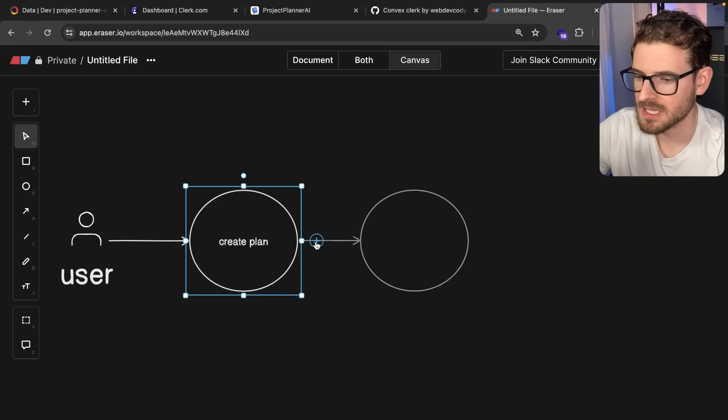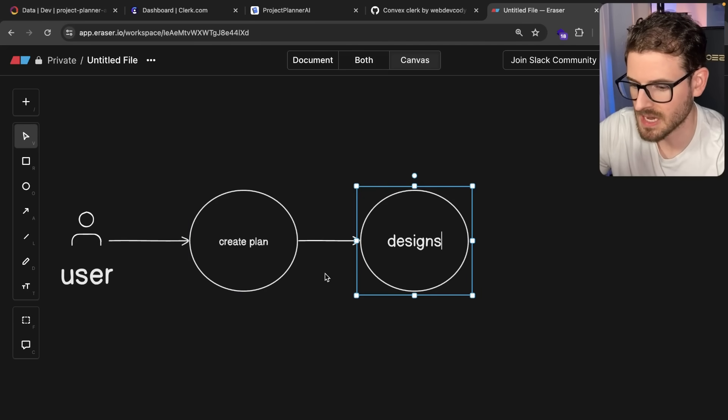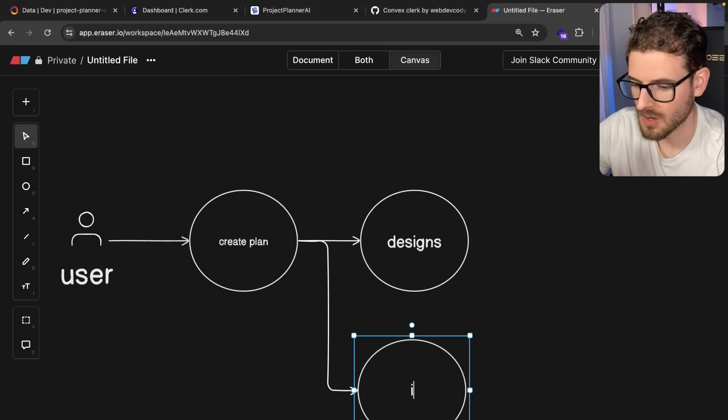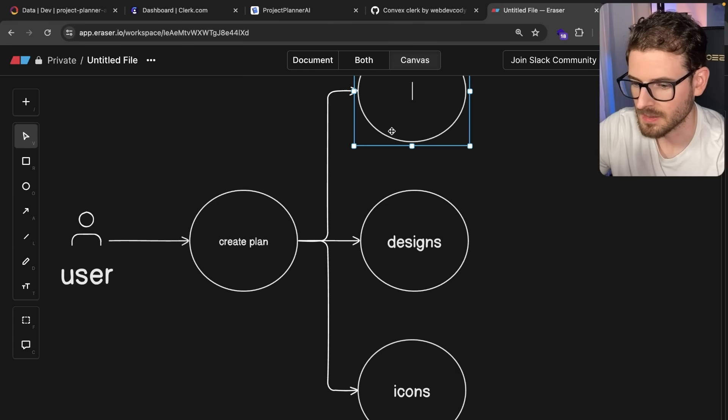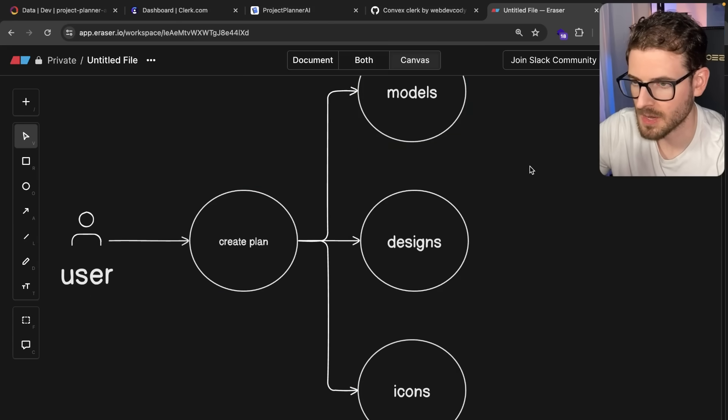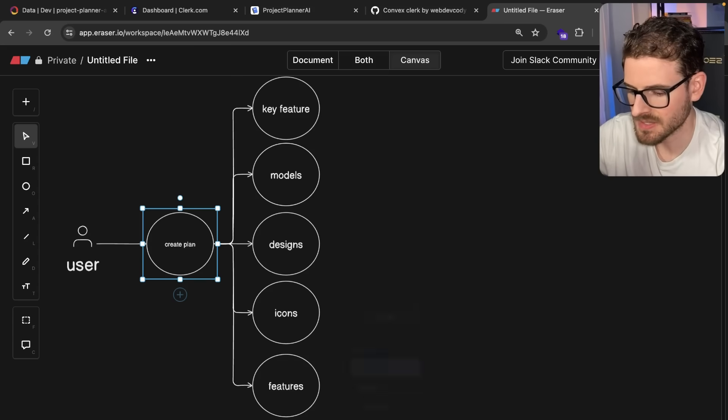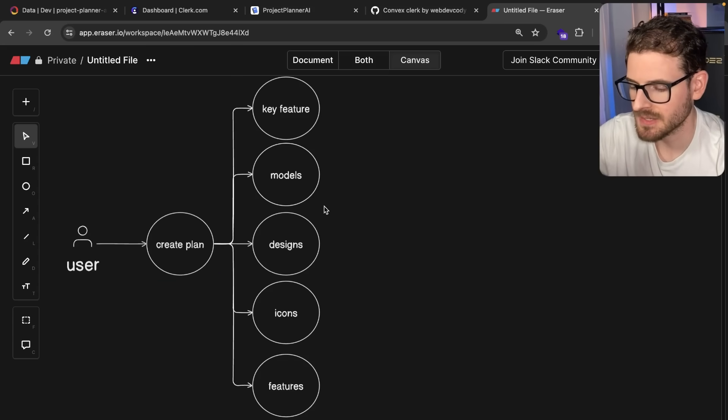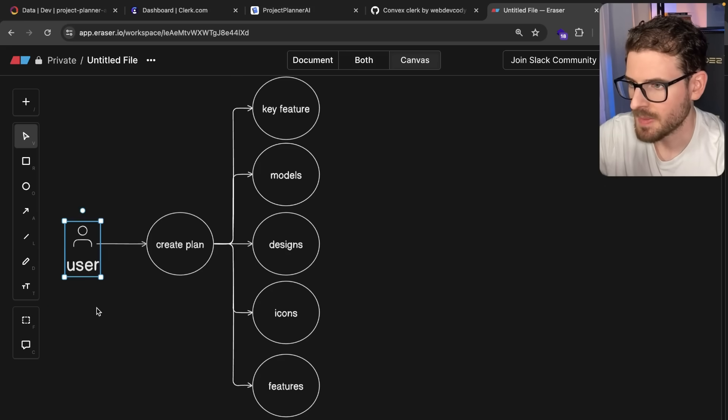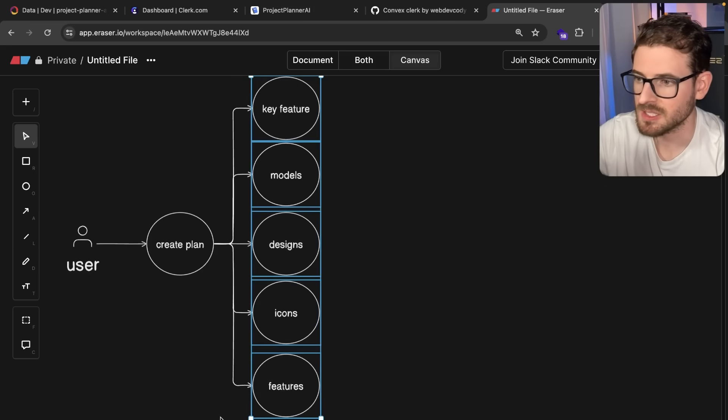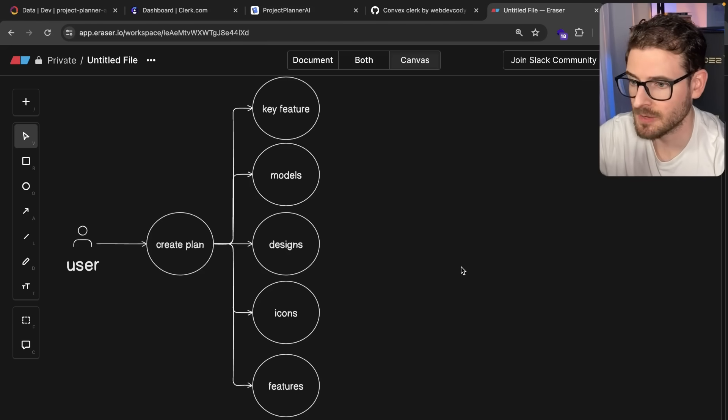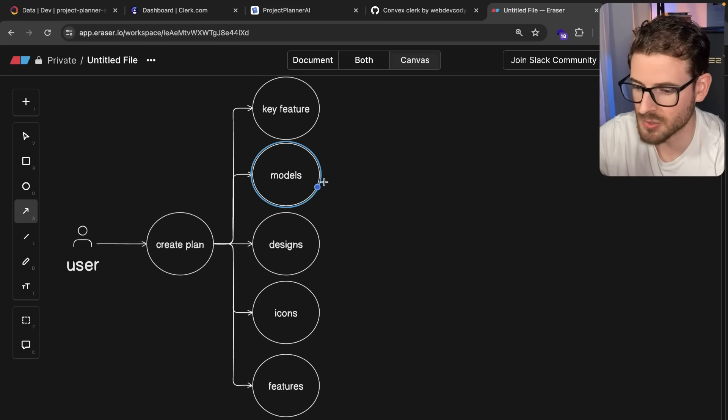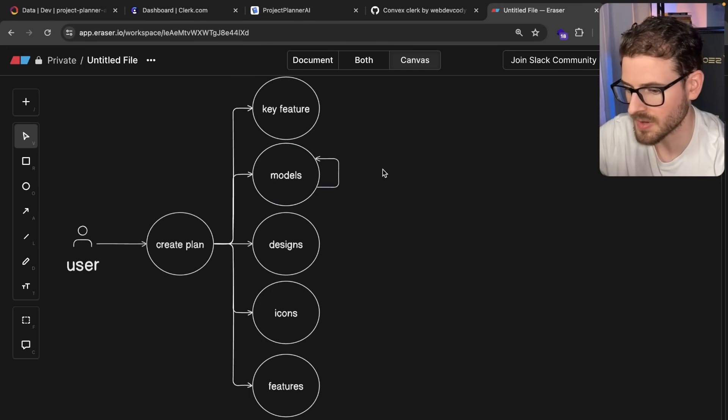A user makes a request to create a plan, and this plan has to run a bunch of different tasks like designs, icons, database models. The user never gets a response back until every single sub-process finishes. It's a bad user experience because I have to sit there for two to three minutes until everything finishes. Some of the stuff fails and has to be retried. When it fails, you have to retry it.